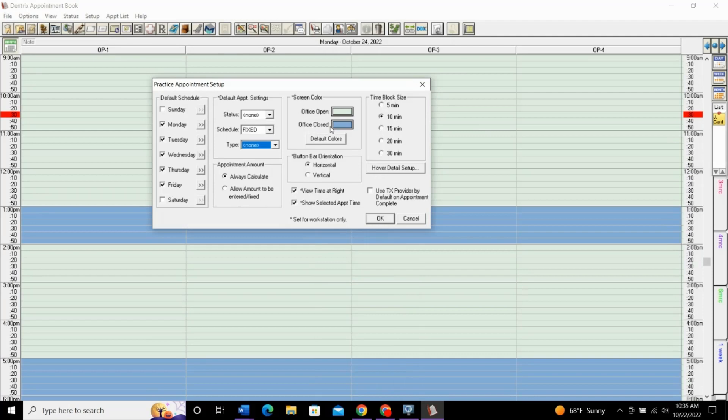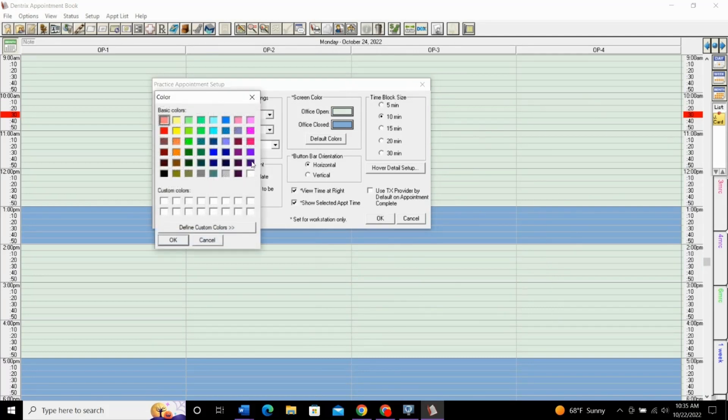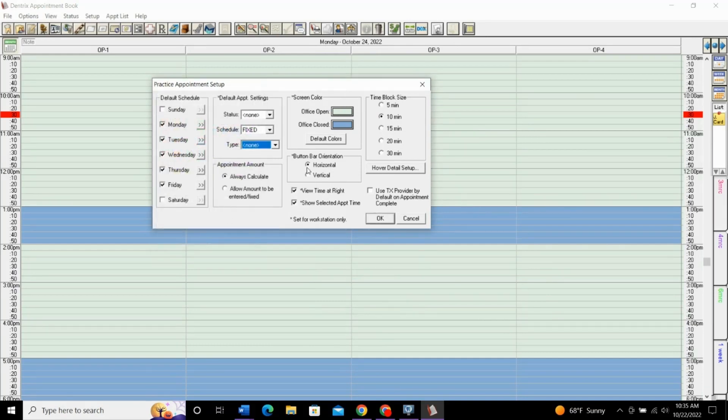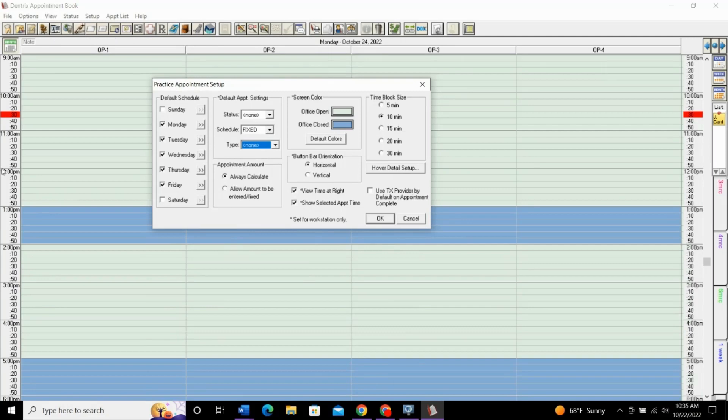Screen color, this will just change your colors if you wanted to change just the way that it looks. Right now, this is the default color. You can select any color that you want for open times and closed times. Button bar orientation, this is for your top toolbar up here. It can be on the top, or you can have it vertically down this left side if you choose vertical.